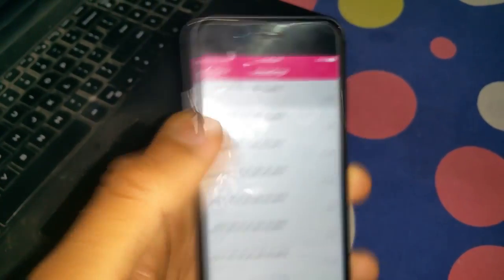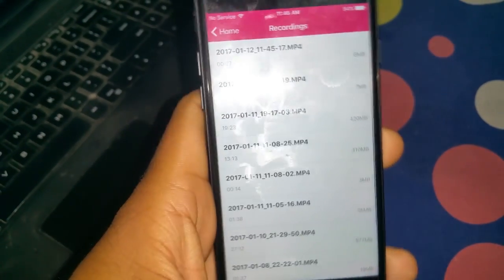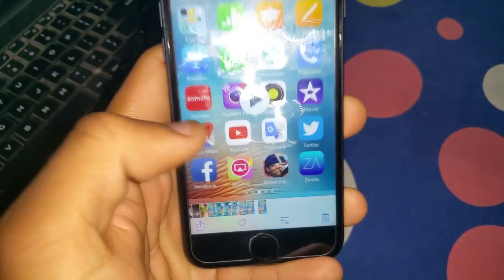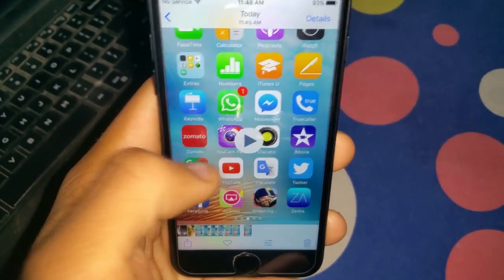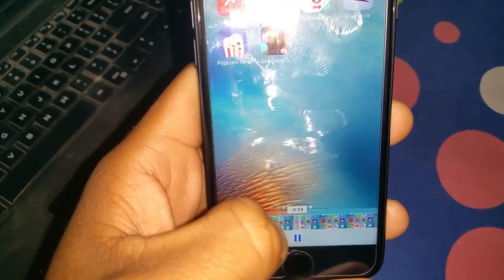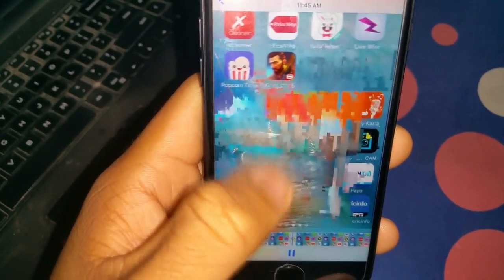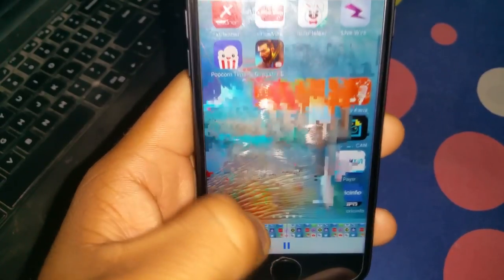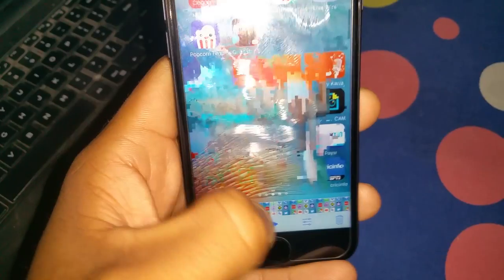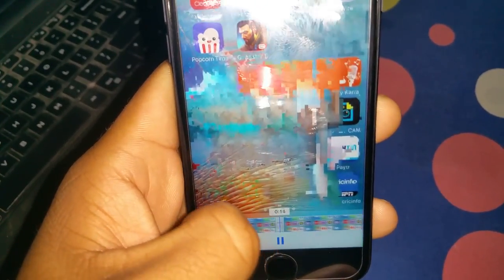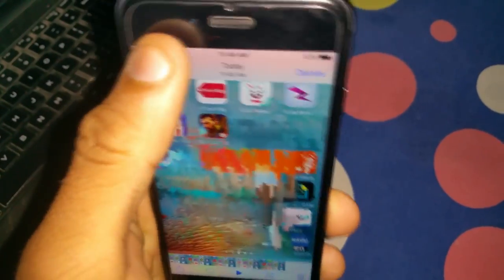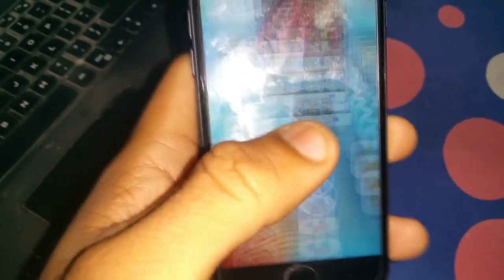Save it to camera roll and let me open it. Now you can see — if I scrub, look at what happens to the video. You can see the bad thing that happens when scrubbing. Now I'm going to show you how you can solve this.